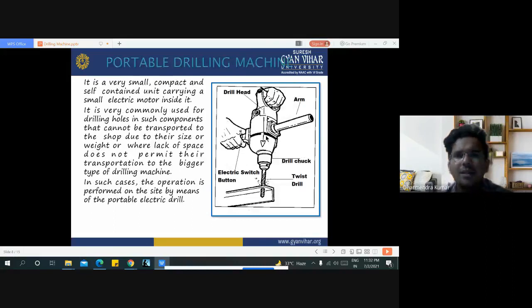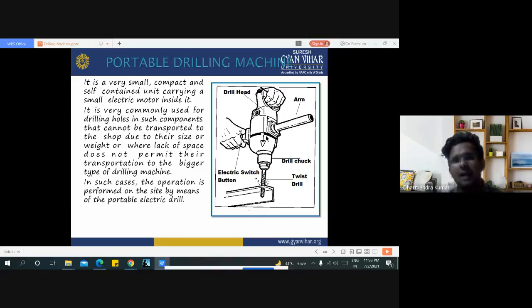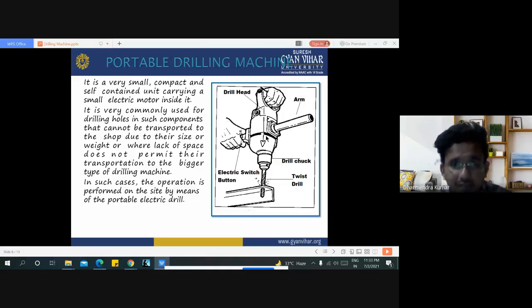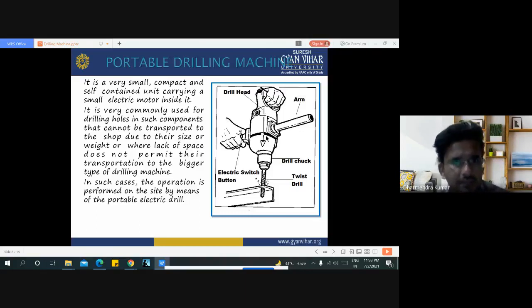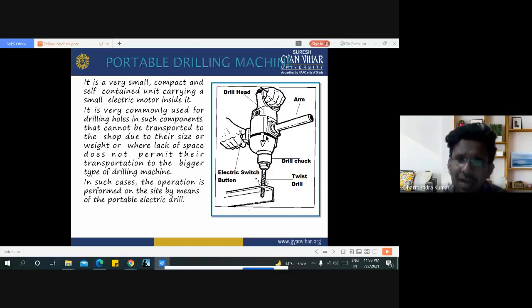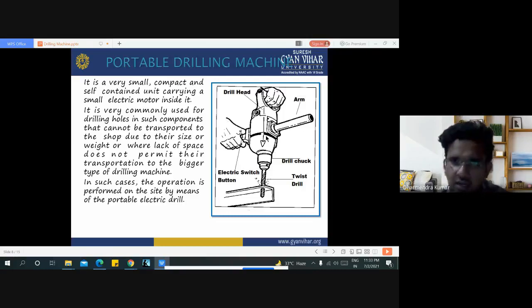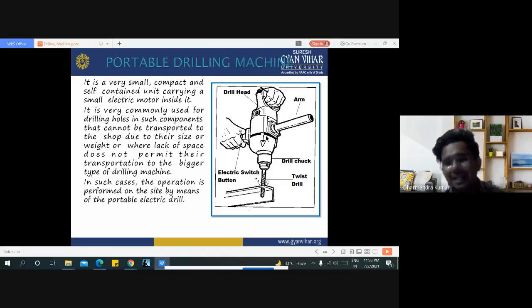The portable drilling machine is generally used for household purposes. It is a very small, compact, and self-contained unit carrying a small electric motor inside. It is commonly used for drilling holes in components that cannot be transported to the shop due to their size or weight, or where lack of space does not permit transportation to a larger drilling machine. In such cases, the operation is performed on-site or for household purposes.